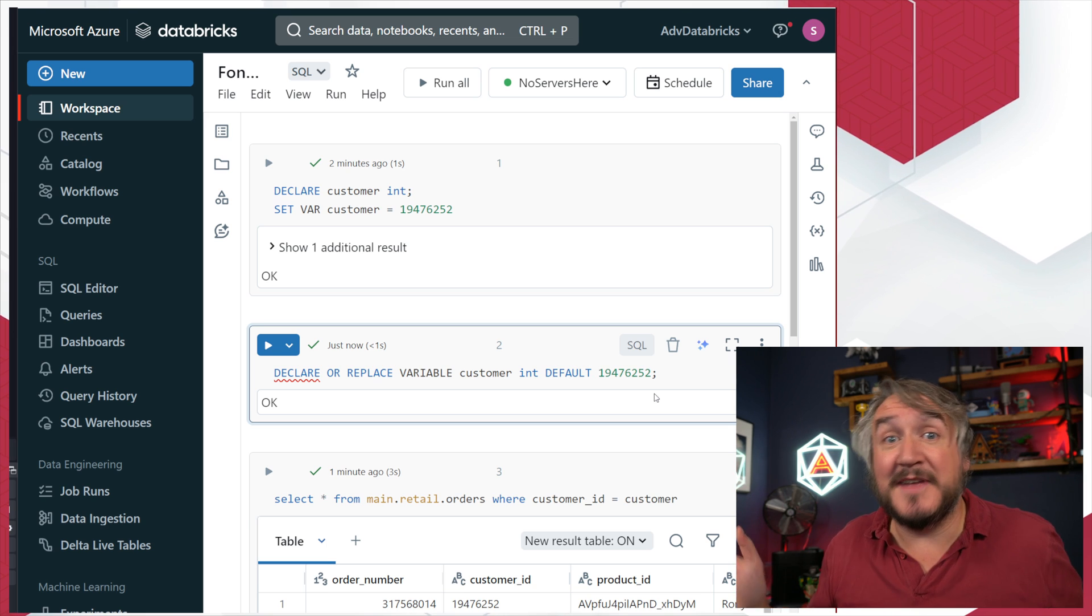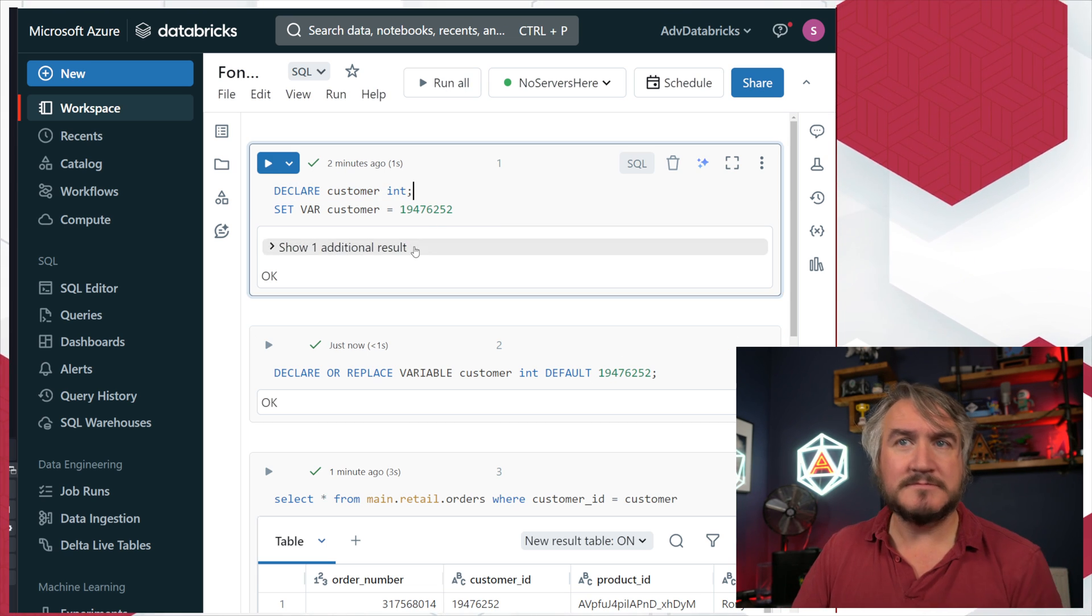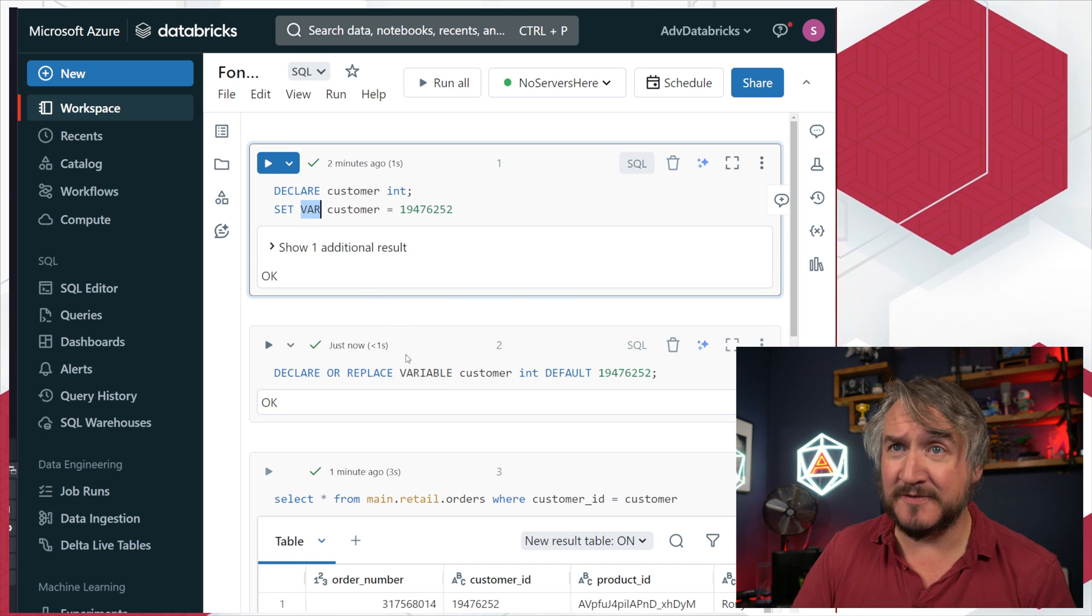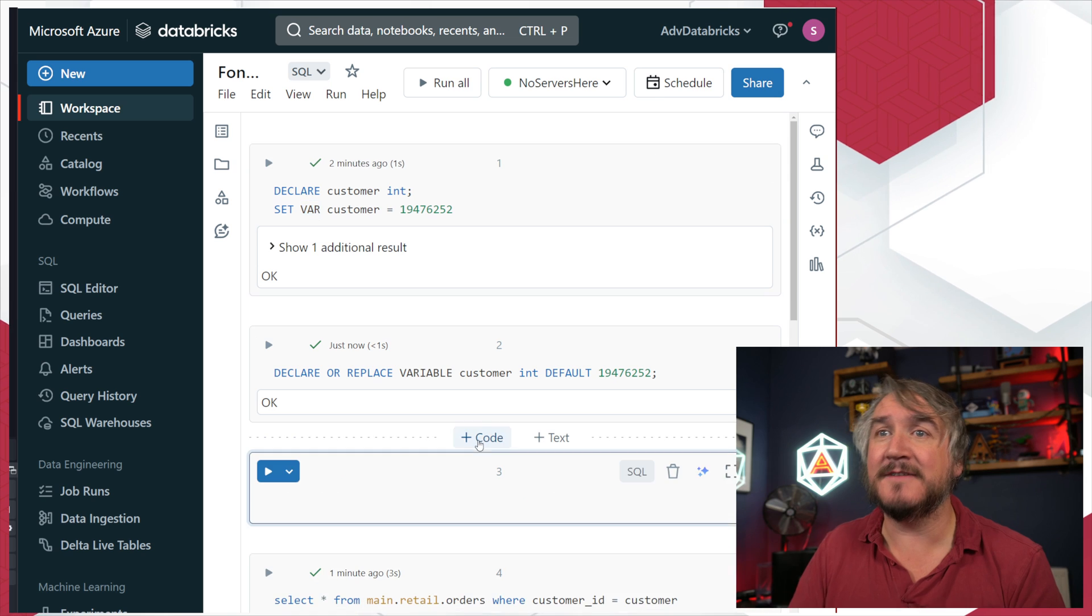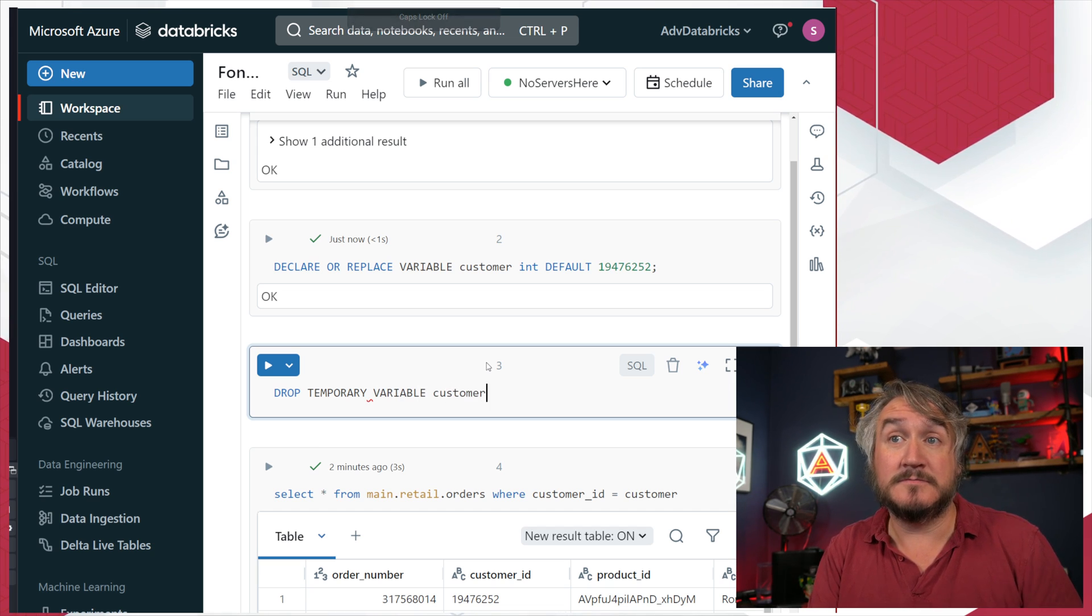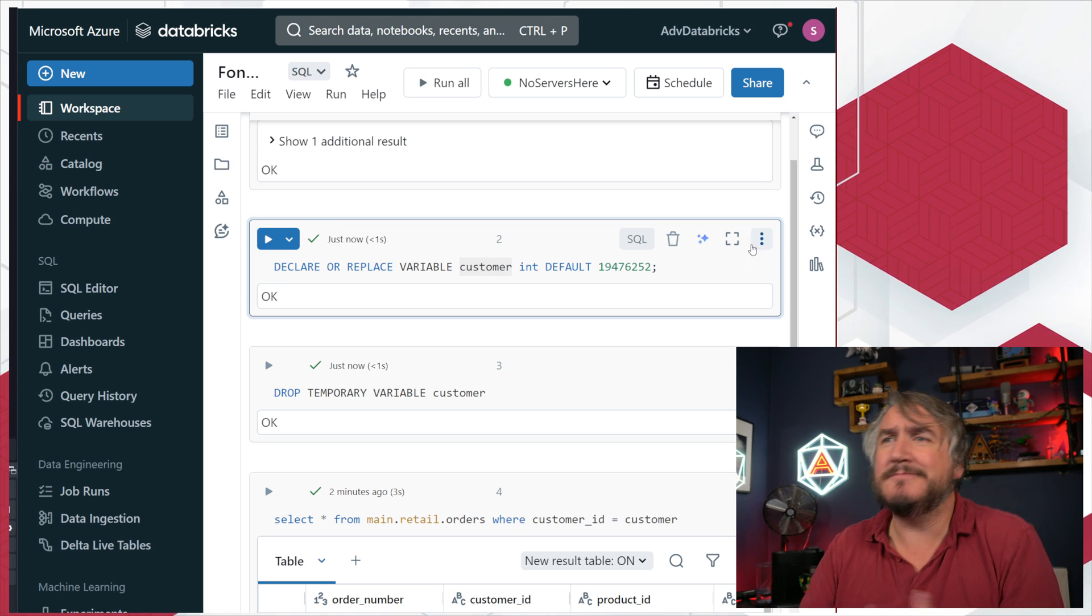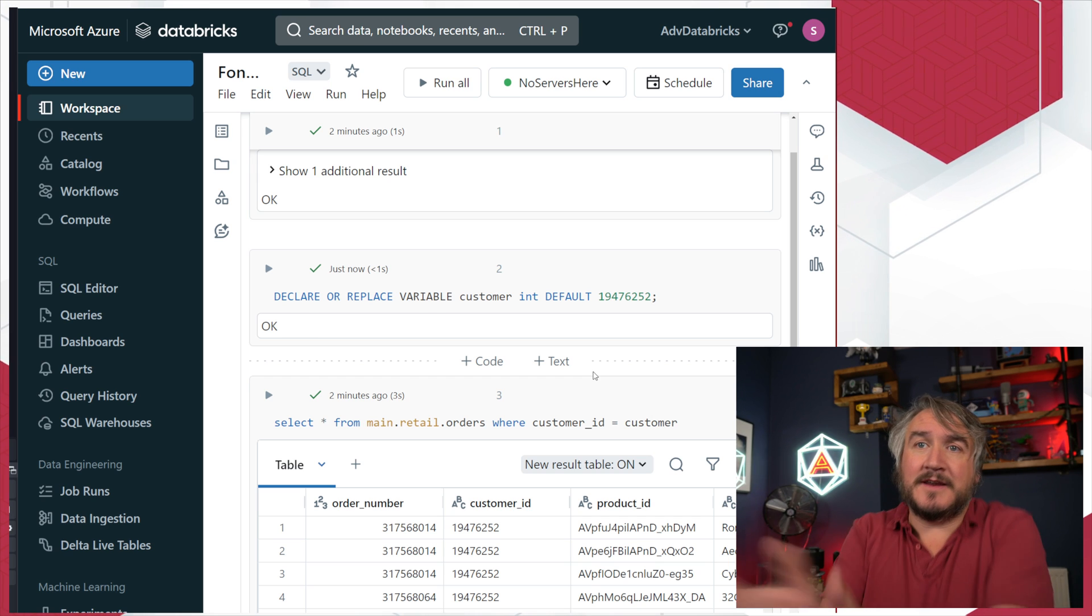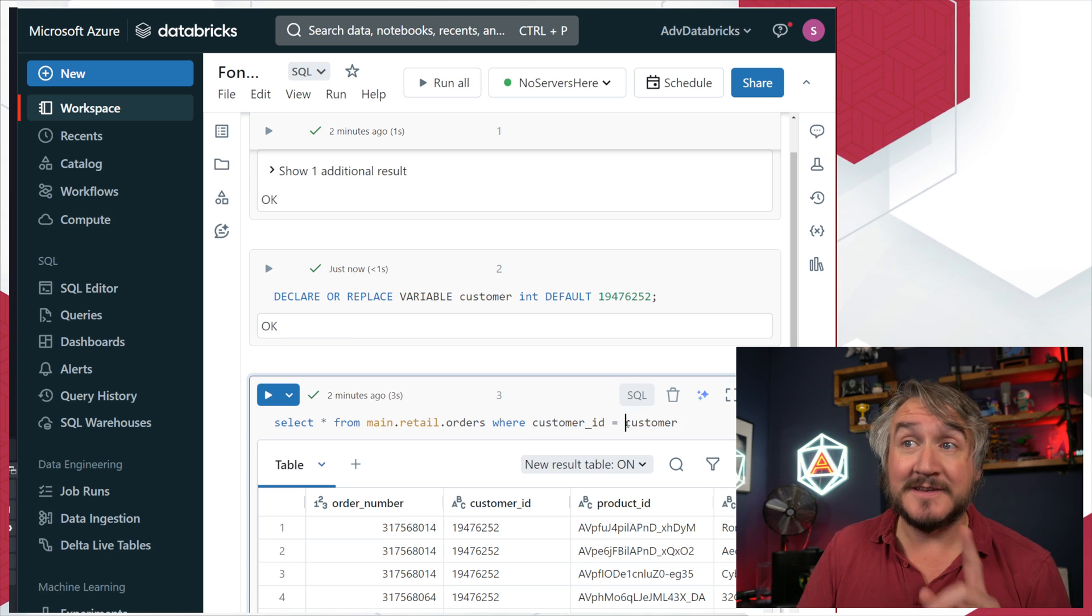Exactly the same thing, just a different slightly more long-winded syntax. Obviously I prefer to just declare customer int. It's slightly weird that you have the slight difference in syntax between how you call things - a variable or a var or a temporary variable depending on where you are. I also need the same if I want to drop them. I need to go drop temporary variable customer and I can delete that temporary variable.